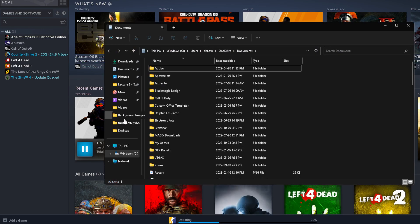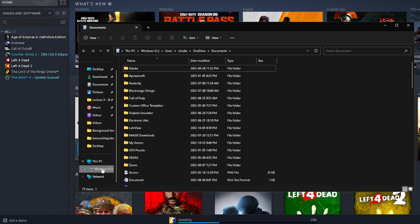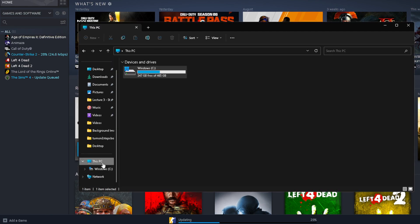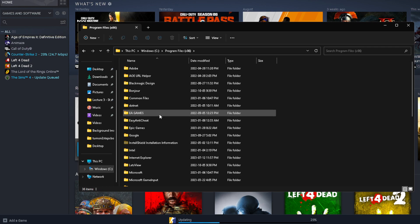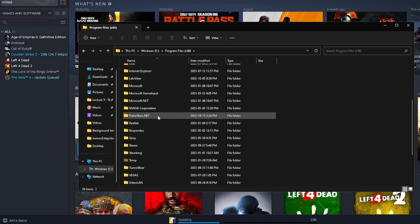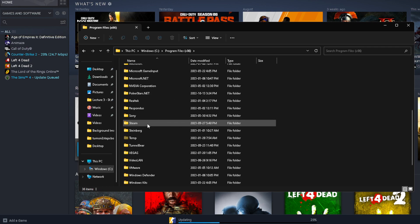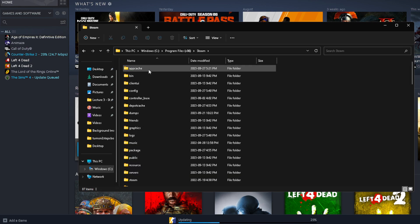Then scroll down here towards Windows. So this PC, let's go here, and we're going to access the C drive. Once you're here, we're going to go to Program Files x86. Scroll down until you find Steam, which is right here for me.